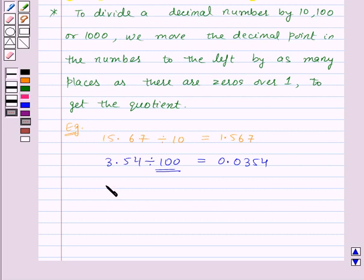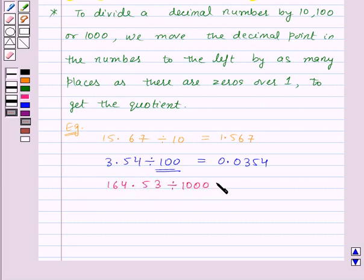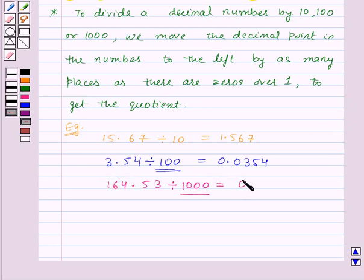Now let us divide the decimal number 164.53 by one thousand. In one thousand there are three zeros over one, so in the decimal number we will move the decimal point to the left by three places. This will give us 0.16453 as the quotient.